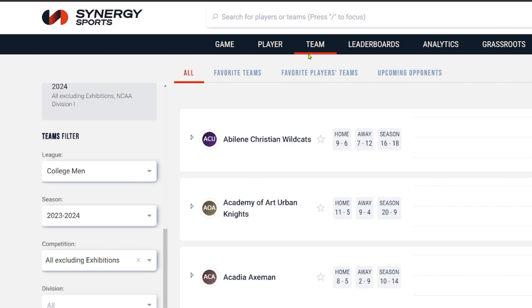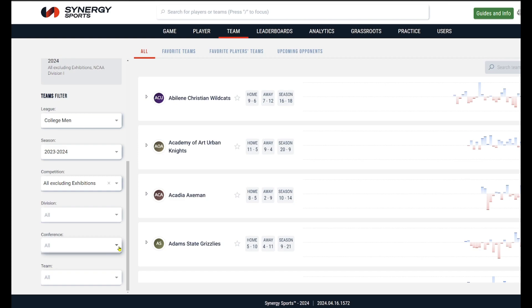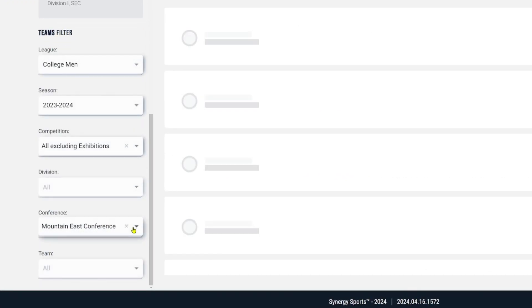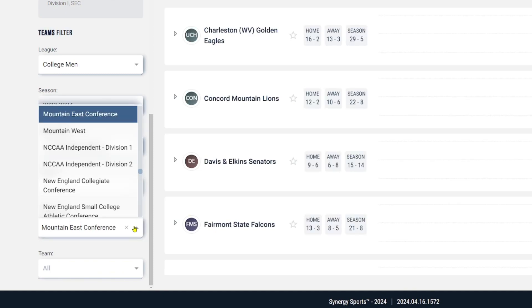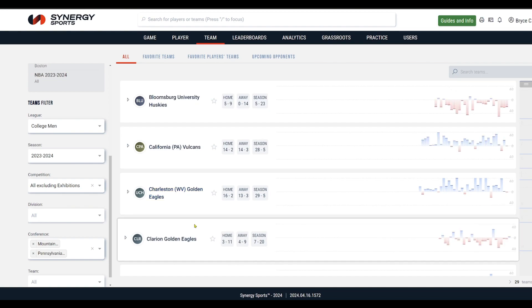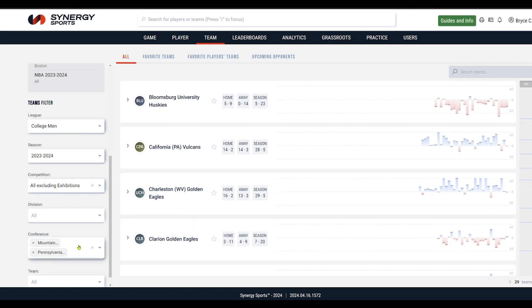When you log into Synergy, go to the team tab. Down here in your filters with conference, if you have a drop down like this, you can actually choose more than one conference if that's of interest to you, to see a list of multiple teams from similar conferences in this team view. For example, I could go and do the Mountain East, and then I can click this drop down again and type in the PSAC, and add as many conferences as I want. Just something to keep in mind — that ability to have multiple conferences in this filter.